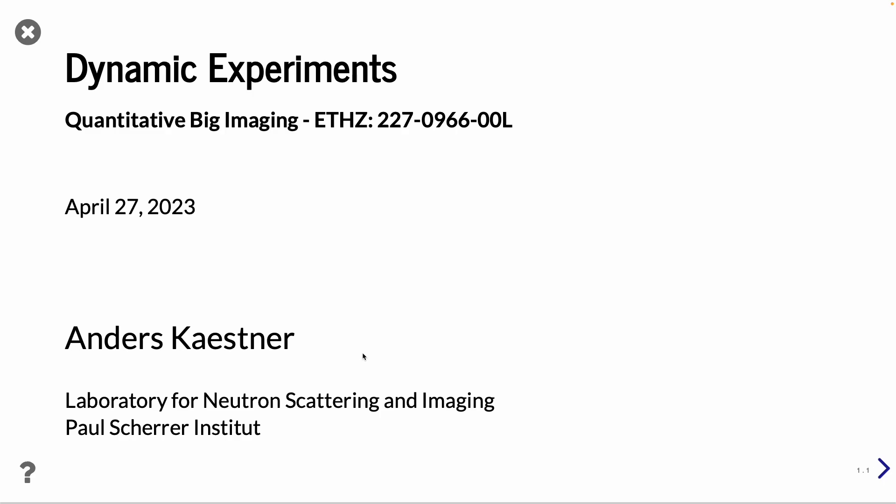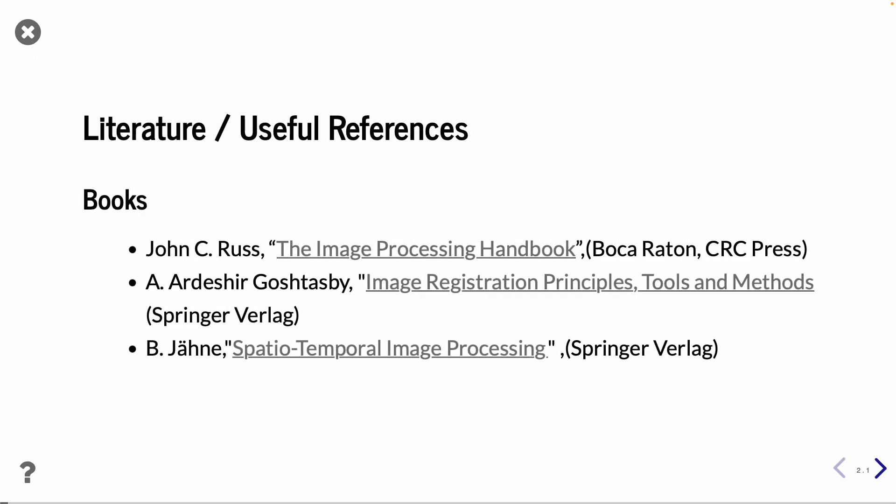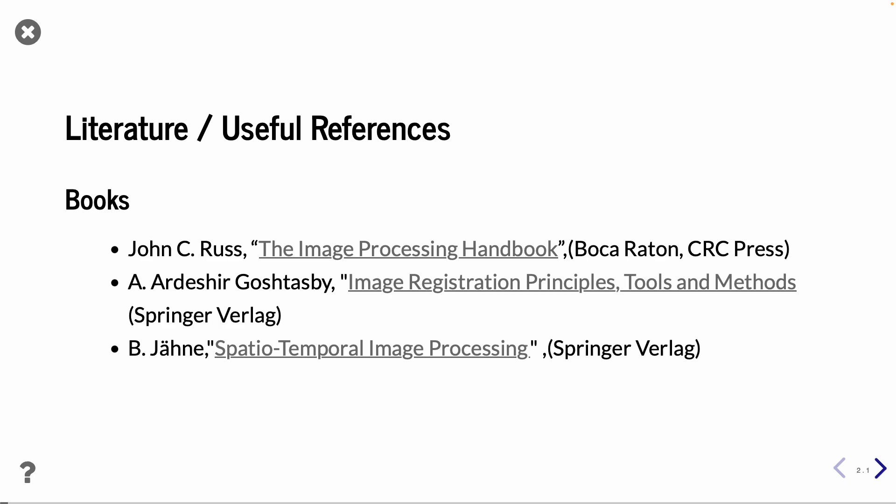Good morning. Today we are talking about dynamic experiments. So now we are going to put together what we have learned until now and use it for a specific type of experiments which is quite frequently occurring.